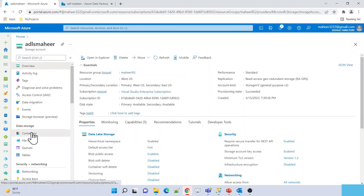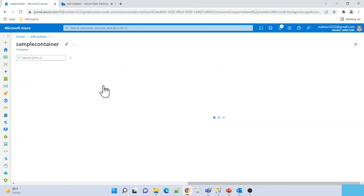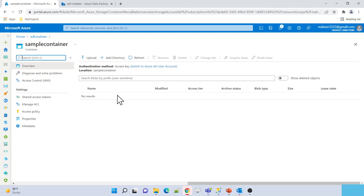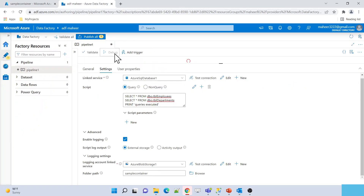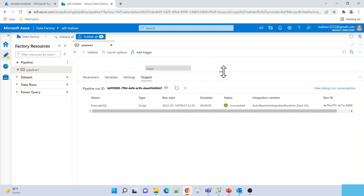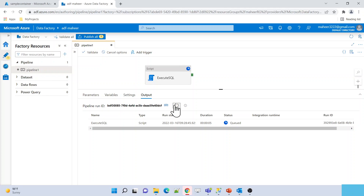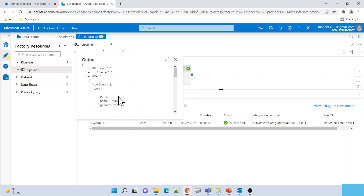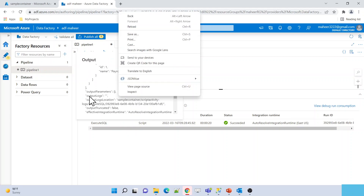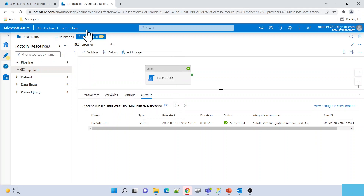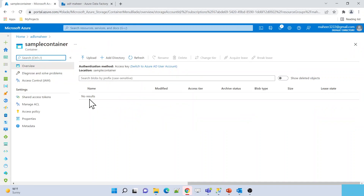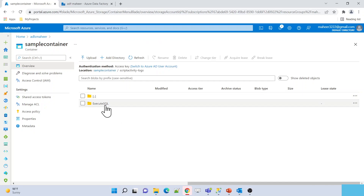Let me verify the linked service — it points to my ADLS storage account. Let me close this and go to my storage account. If I go to Containers and open the sample container — that is the path we configured in the Script Activity — there is nothing there right now. I am going to run this Script Activity in debug mode now. Let me wait for the execution to complete and then verify whether the message is logged into our storage account.